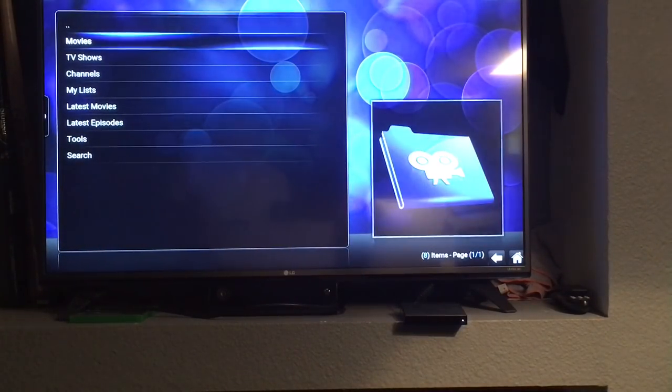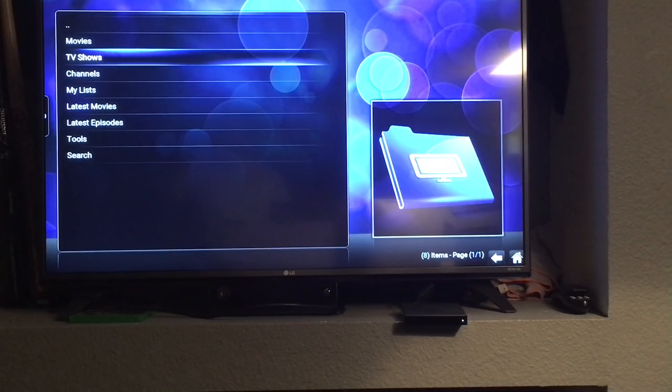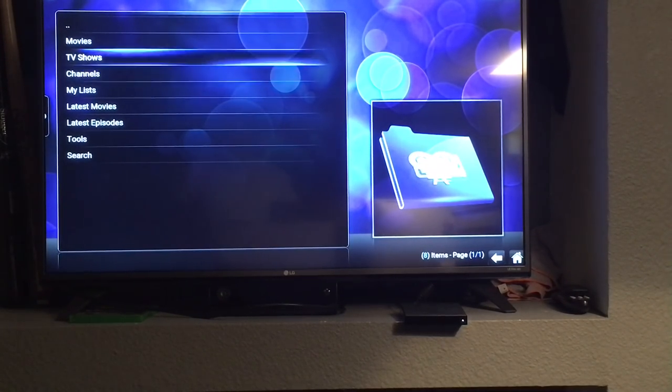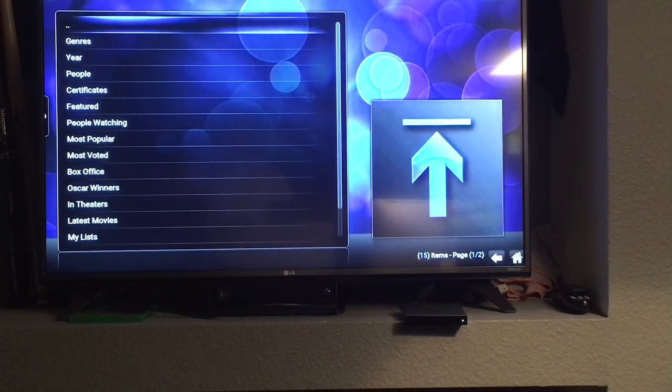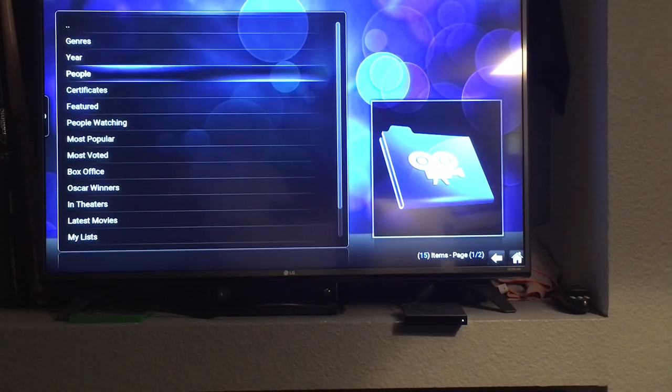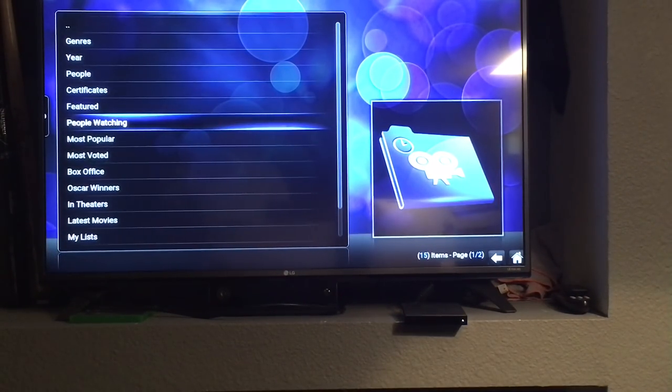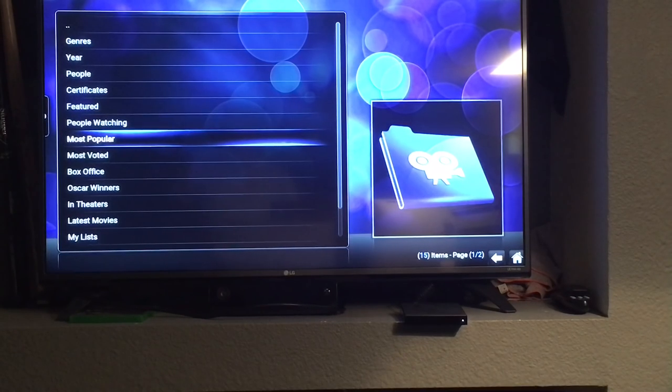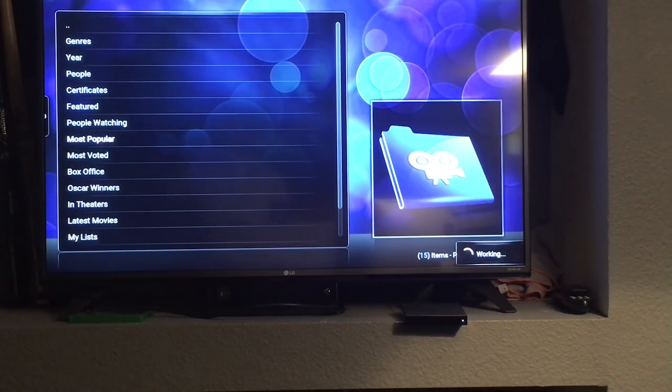You'll see a menu that will give you options for movies, TV shows, channels, etc. Go into Movies. You then have sub-menus. What I generally use is people watching or most popular. We'll go into most popular.